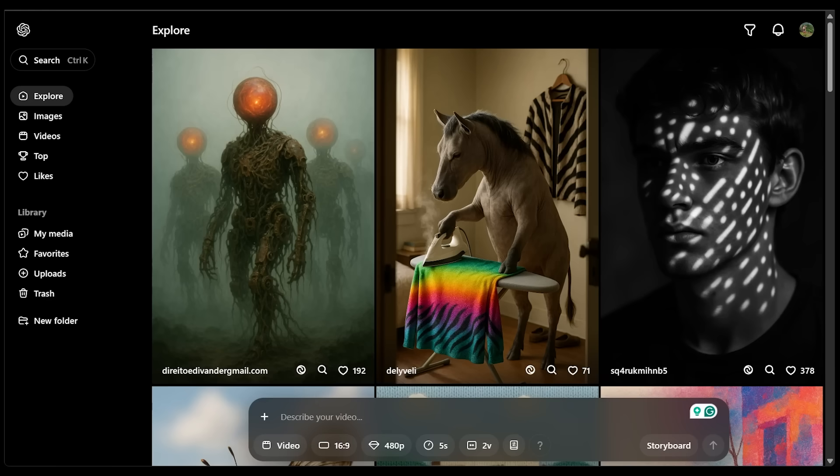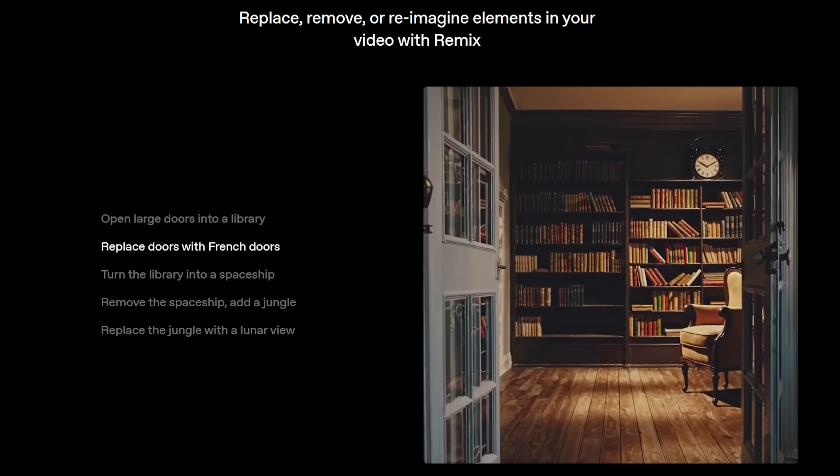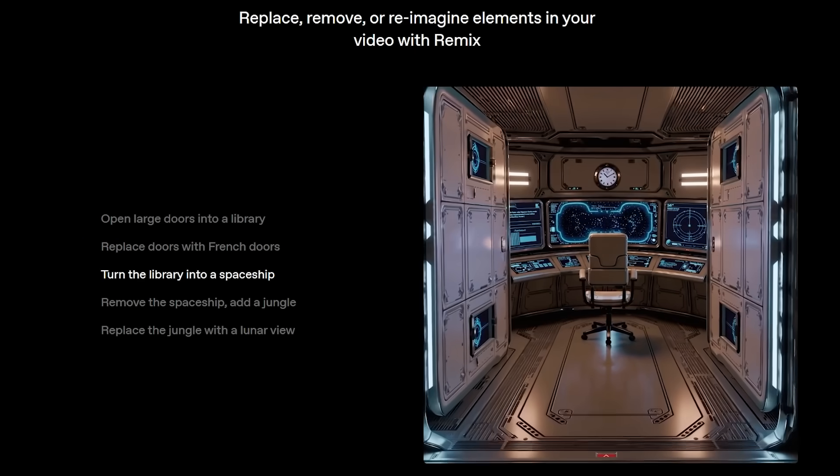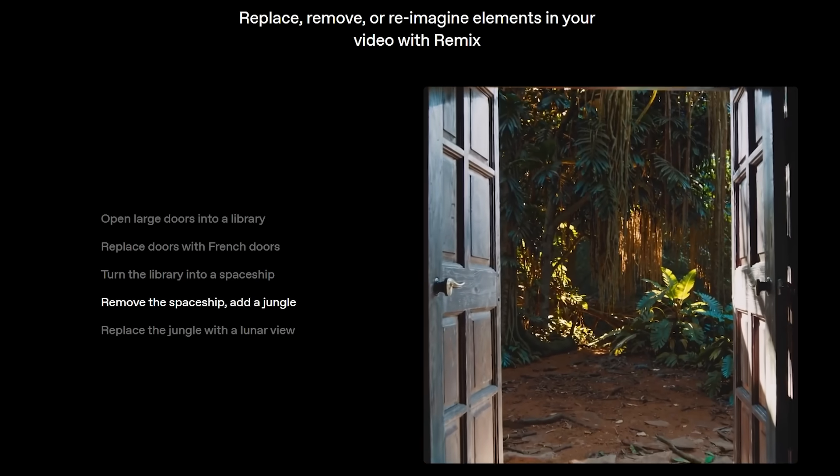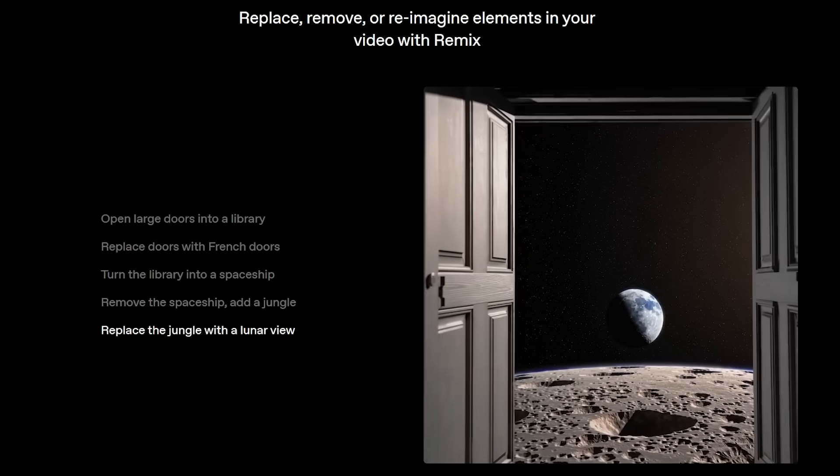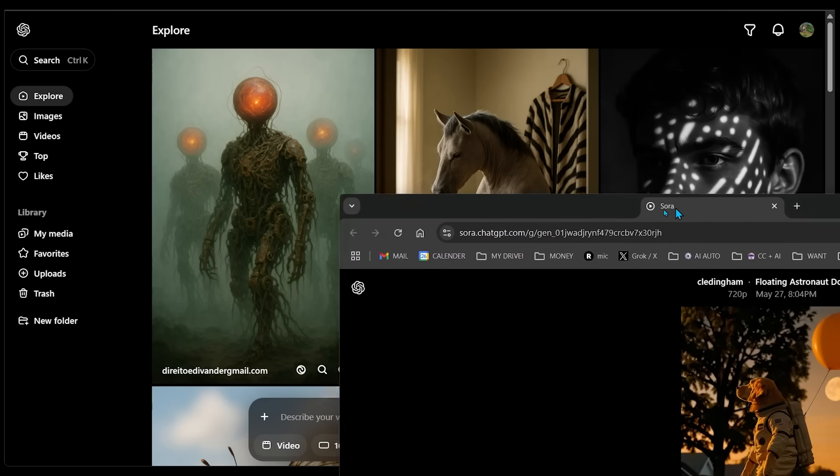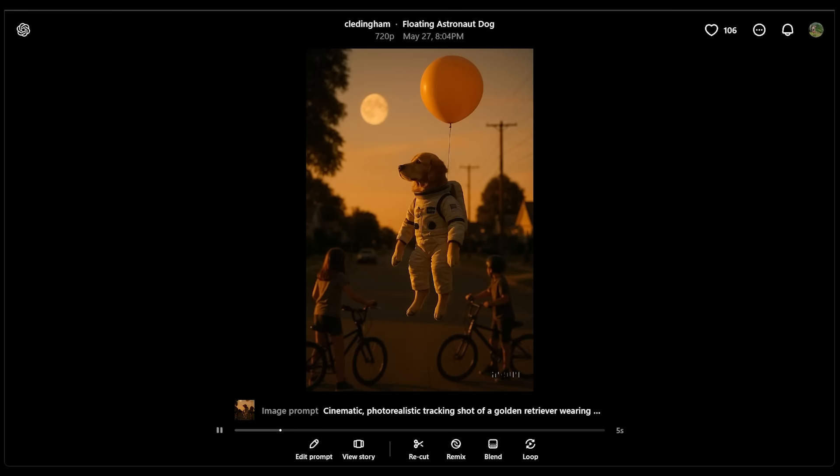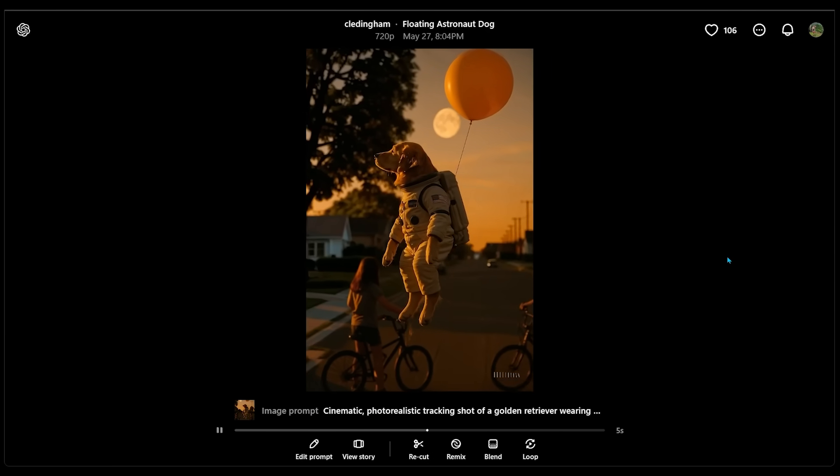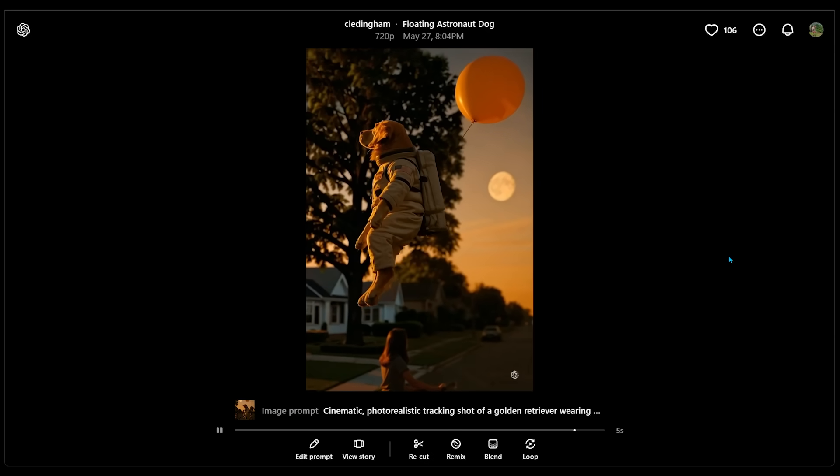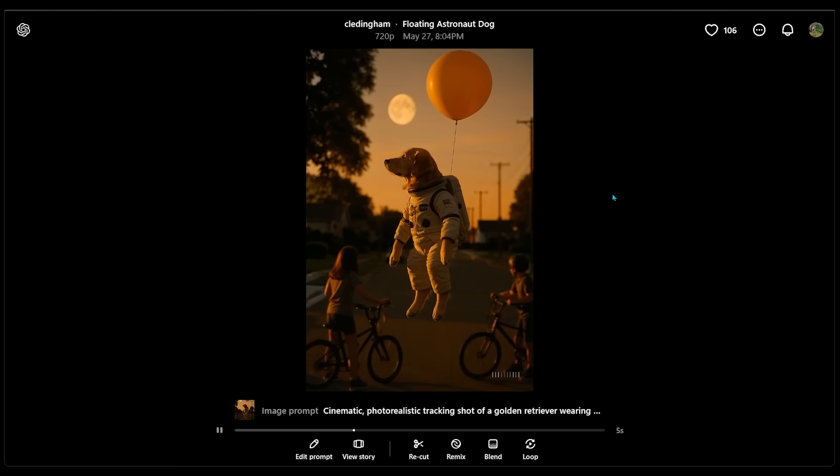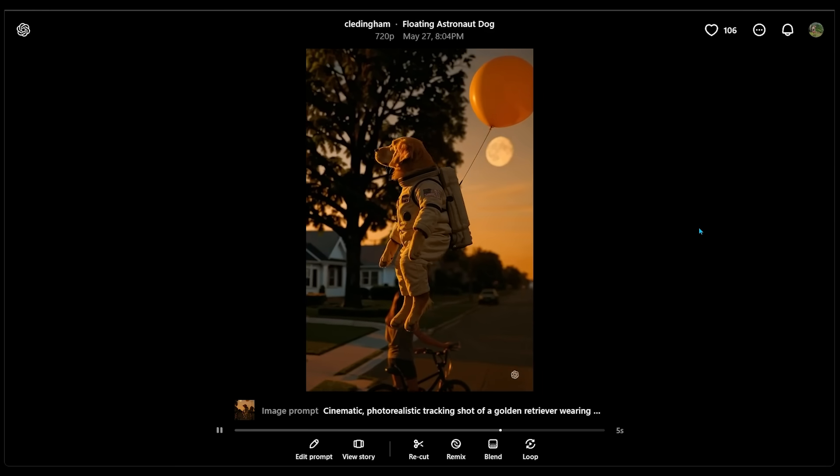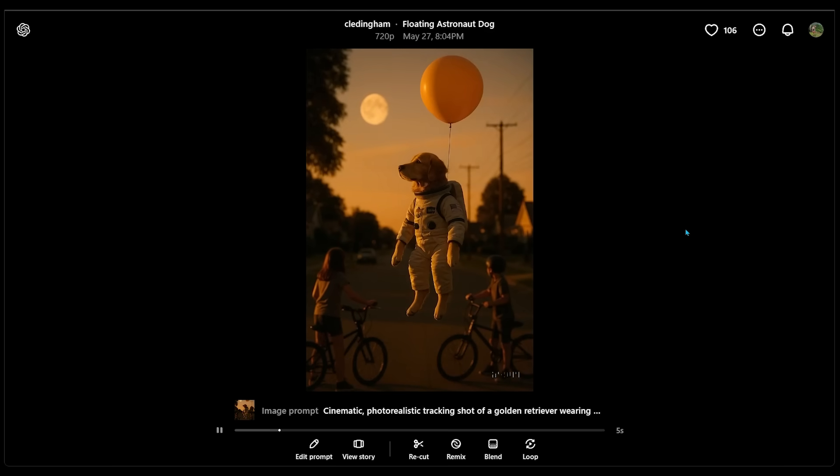We're going to check out their remix and blend mode. Let's start with remix. Essentially, you can take an existing generation, whether it's your own or whether it's somebody else's generation who's made it on Sora, and you can specify what you want to change from it. So let's give this a shot here. Let's go ahead and find something on the featured page here. And I actually just found something a little bit earlier. I thought this was a really funny little image here. So we have a dog in an astronaut outfit here and a balloon and the dog is slowly floating away.